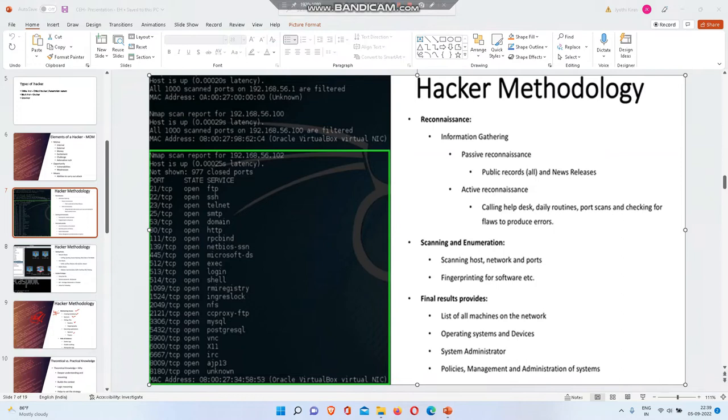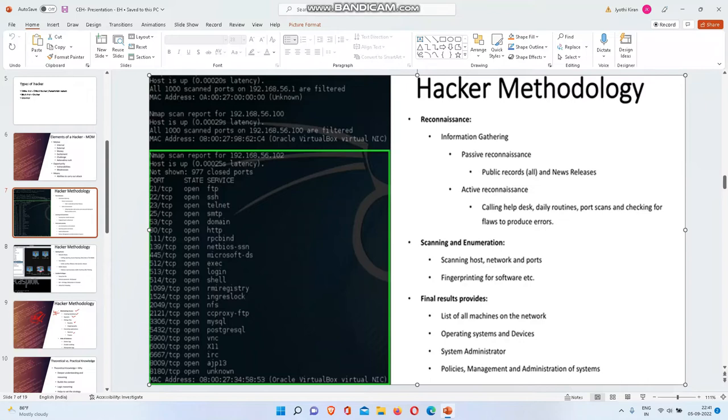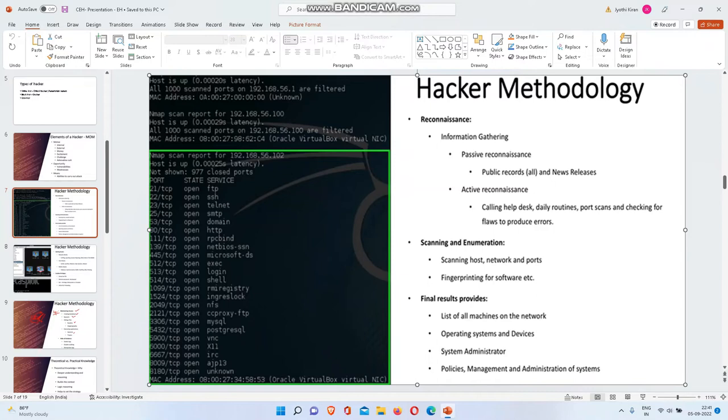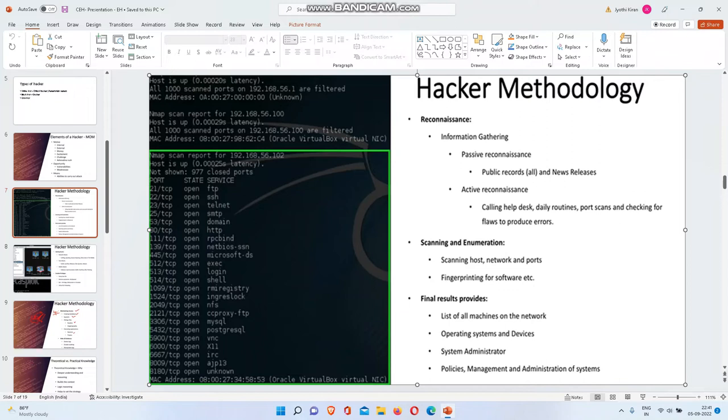In information gathering, you need to focus on what is publicly available. For example, there's a whois website where you can find when they created the website, when they're going to update it, who is the developer, and many details. Another website is Wayback Machine, which snaps shots of websites daily. For example, Google is a website now. You can see how google.com looked in 1990 or 2000. I'll show you the practical now.